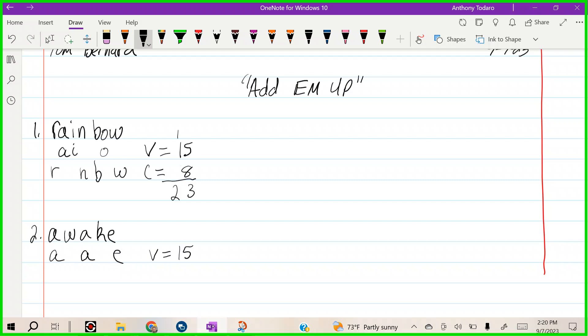Now let's bring our consonants down. We have W and K. How many points are our consonants worth? They're worth two points each. Let's add them up. That's four plus fifteen, nineteen.